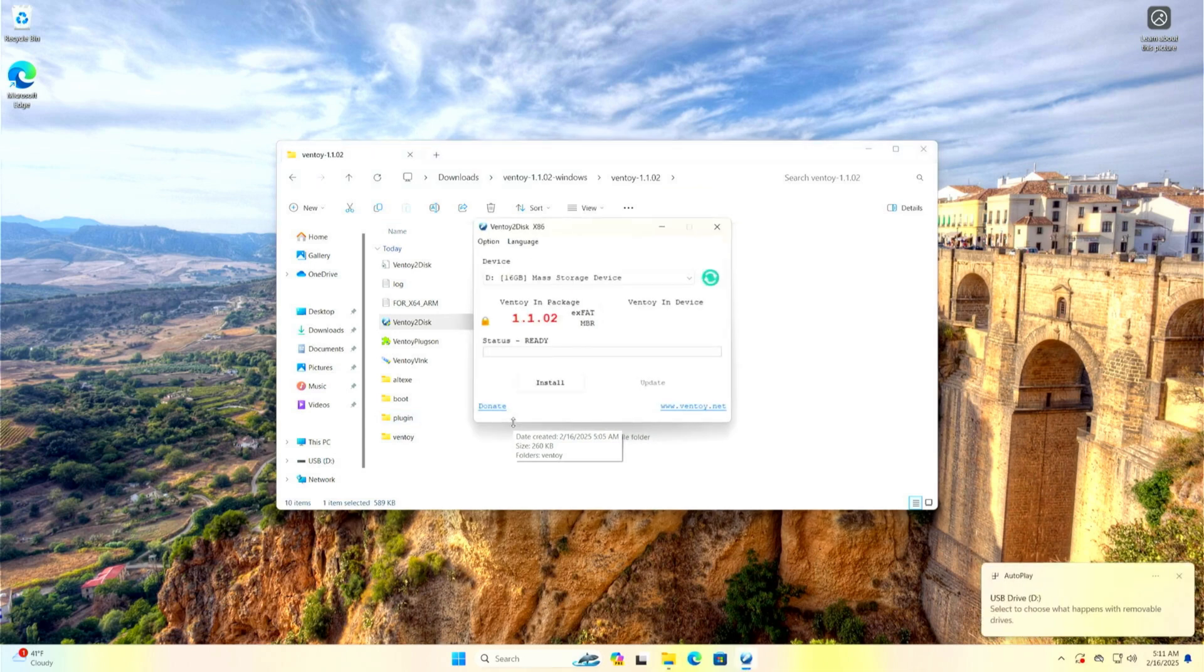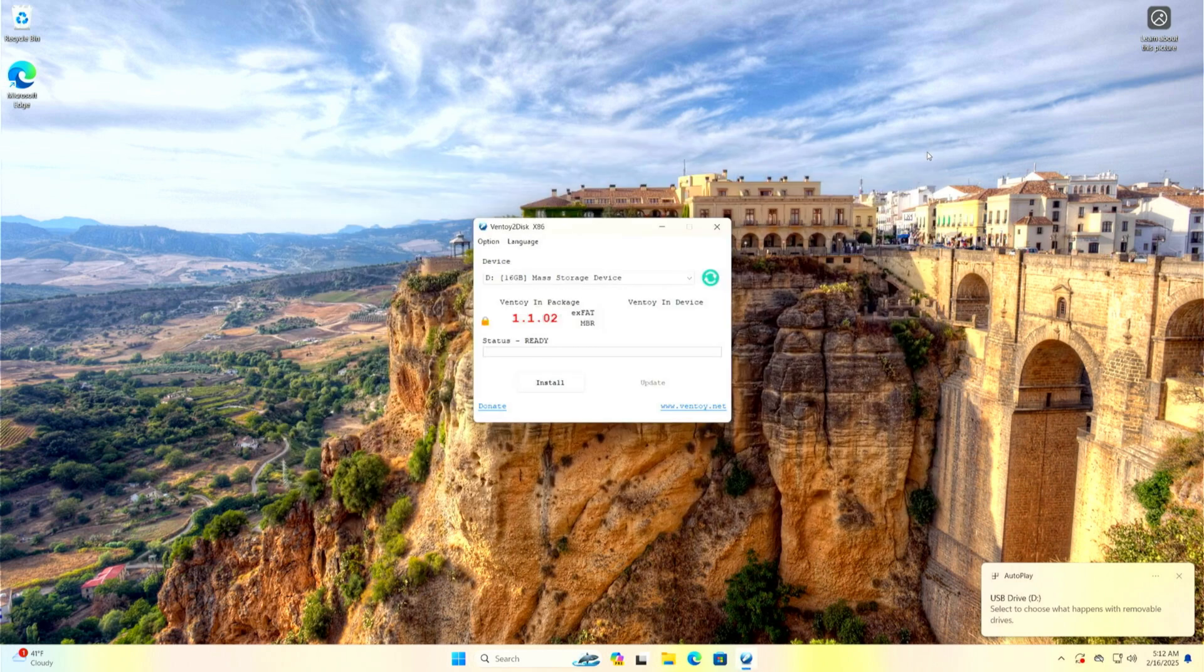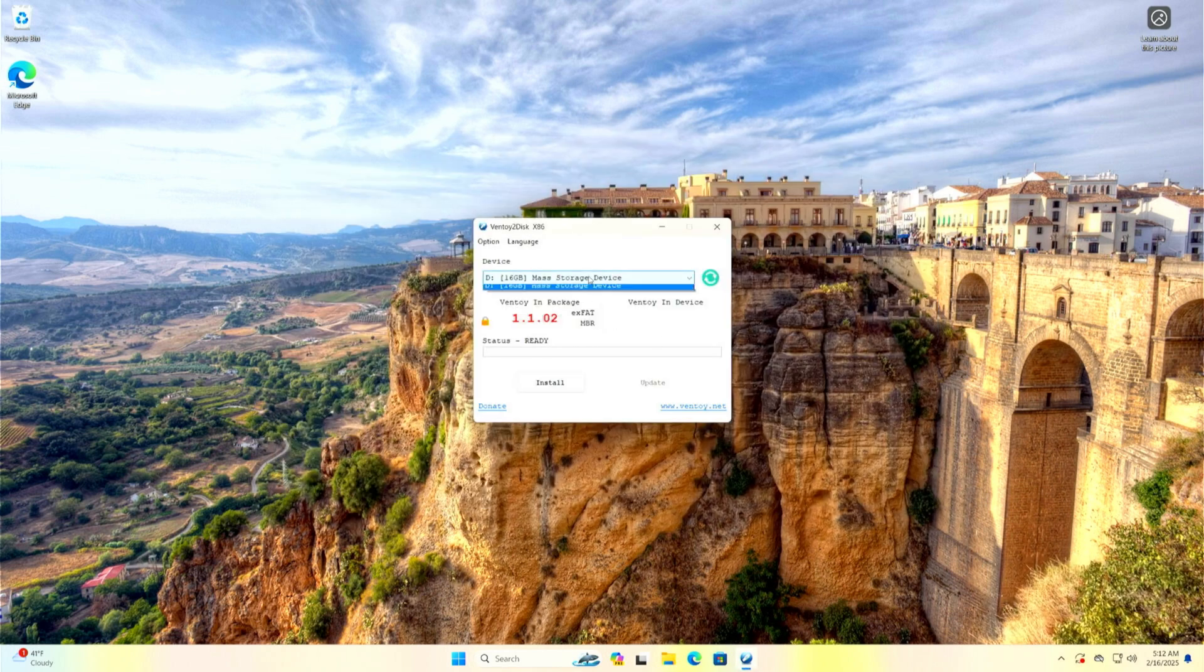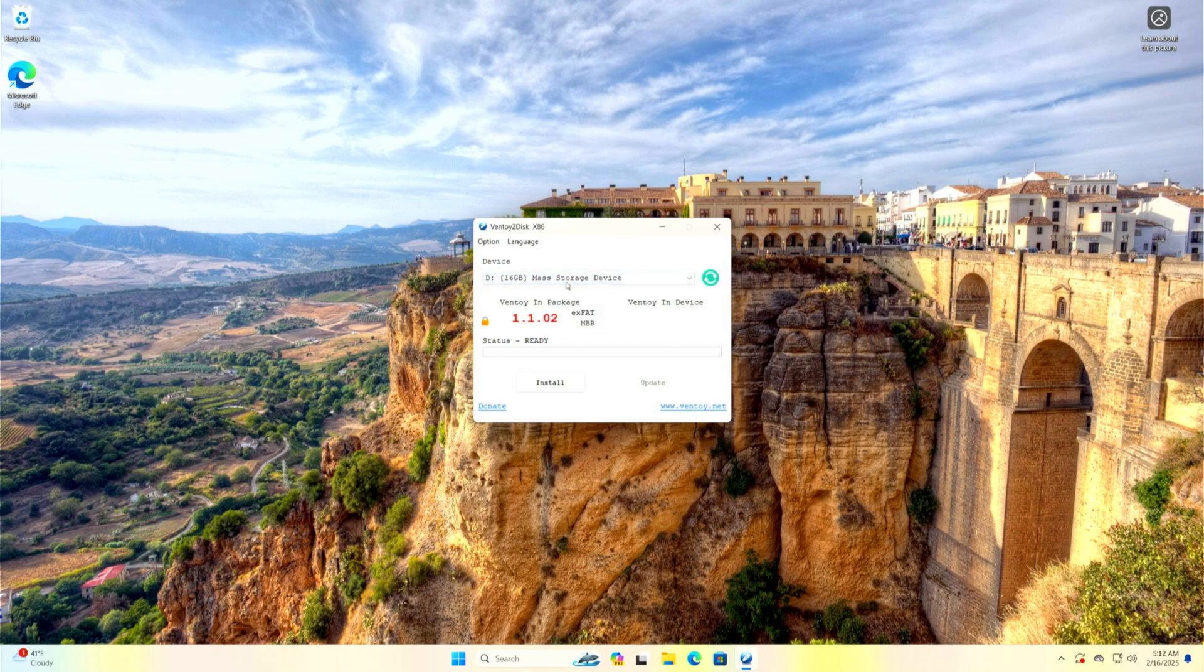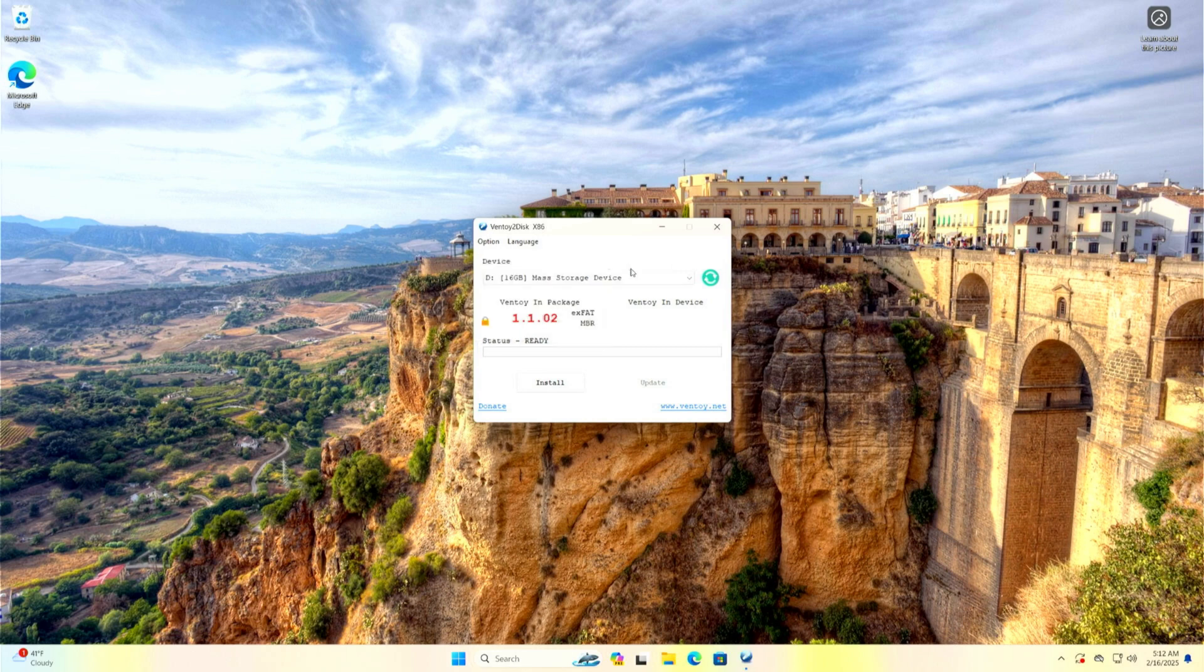In the Ventoy2disk, first make sure you have selected the correct USB device. Then select options and make sure that the partition style is MBR. This is important because Windows installation sometimes gives an error if it is on GPT partition style.